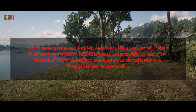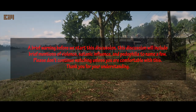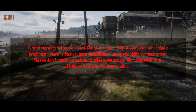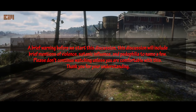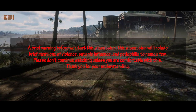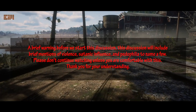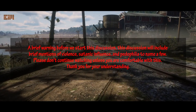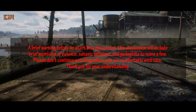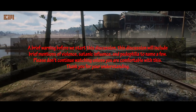A brief warning before we start this discussion: this discussion will include brief mentions of violence, satanic influence, and pedophilia, to name a few. Please don't continue watching unless you are comfortable with this. Thank you for your understanding.